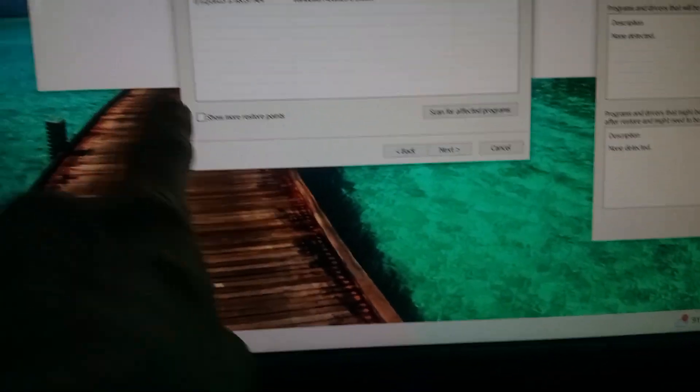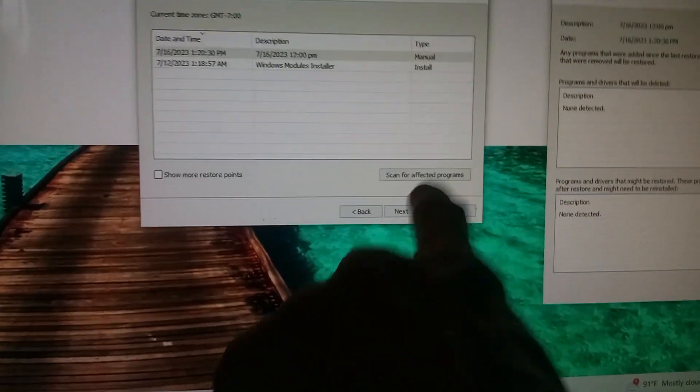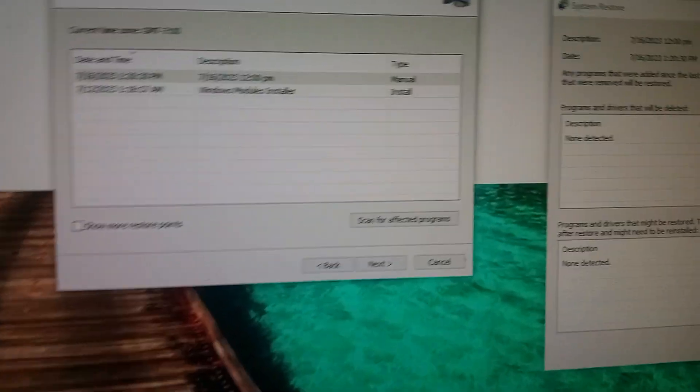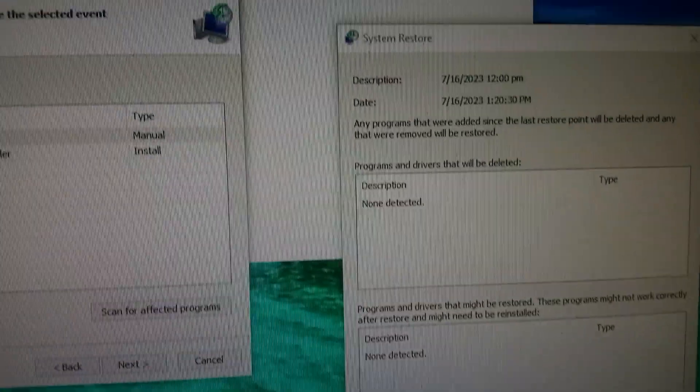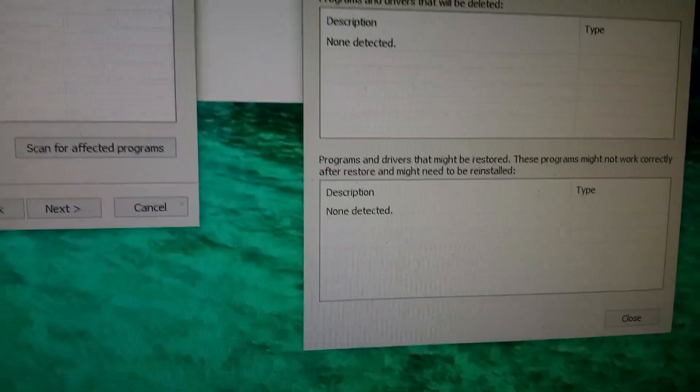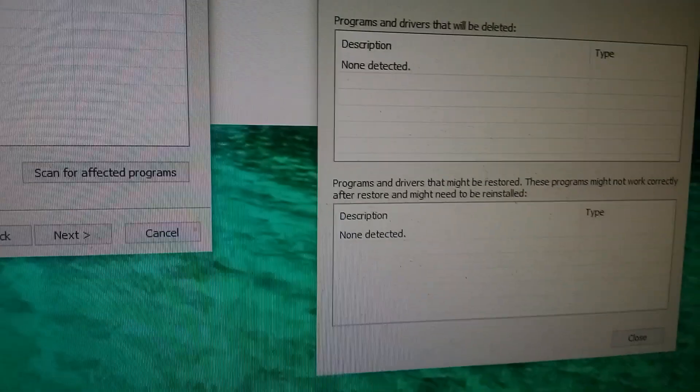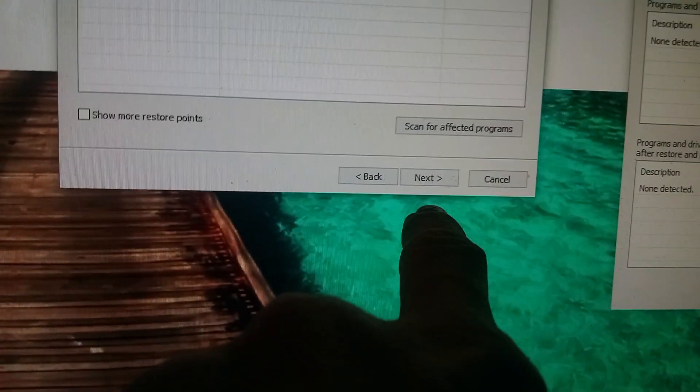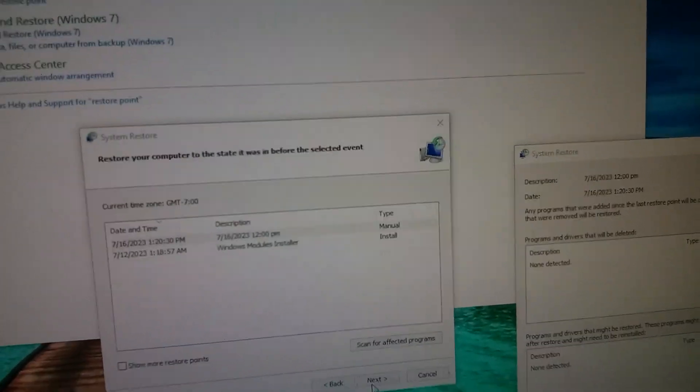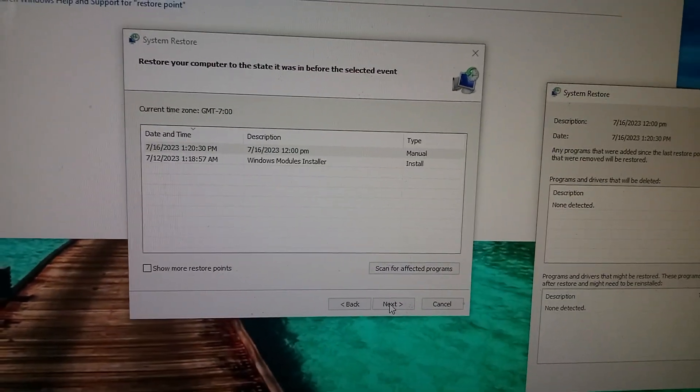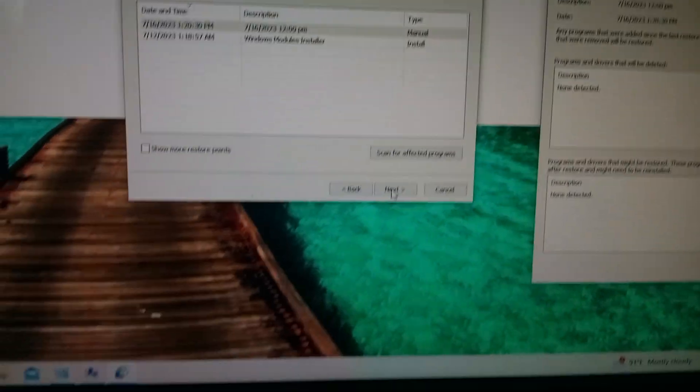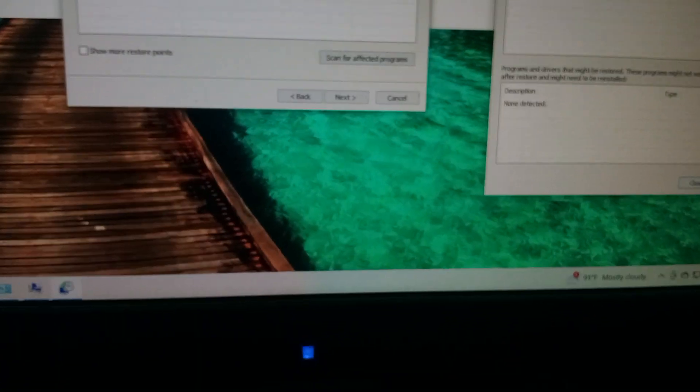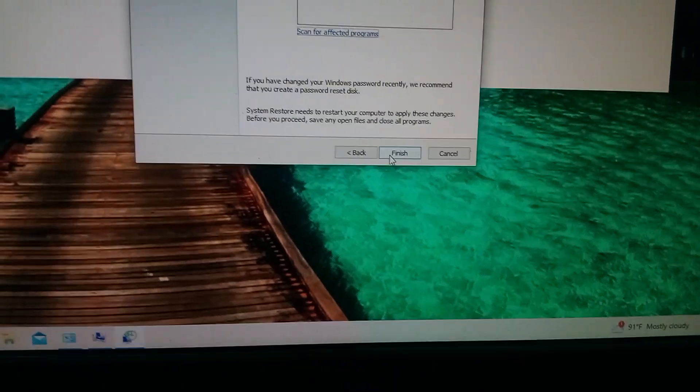So then you click on that. Before you do it, click scan for affected programs to make sure nothing's going to be affected that you would have to reinstall. So I did that and there are no issues. So at this point, since there's not going to be anything affected, I will go ahead and select Next. Let me get my mouse back. I have to close this box first. Now I can choose Next.